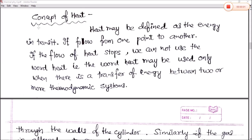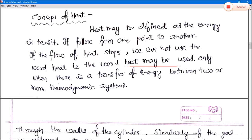Heat may be defined as energy in transit — it flows from one point to another. If the flow of heat stops, we cannot use the word heat. That is, the word heat may be used only when there is a transfer of energy.